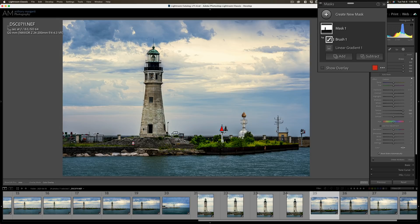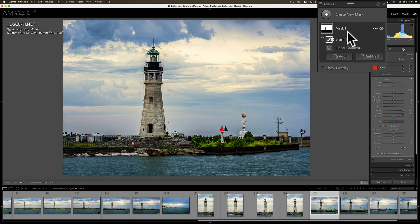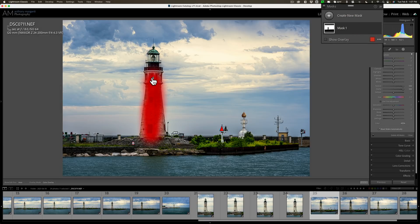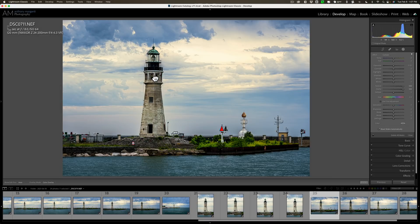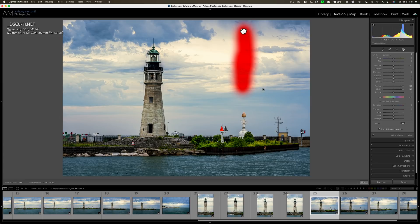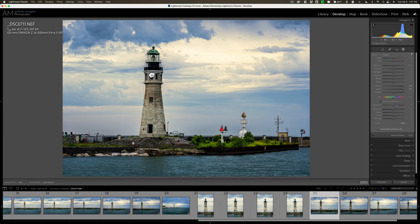Now, all you need to do is collapse this down. You can see that mask one consists of brush one and linear gradient one. Just collapse it down by clicking on it. Now, if I click on this brush and move it, you'll notice the linear gradient moved with it. So, now I'm moving them together. So, that is new in this, the latest version of Lightroom Classic.